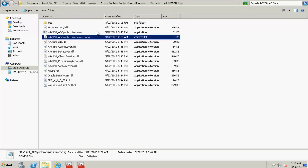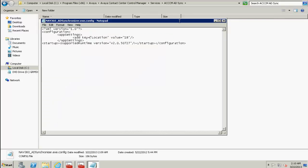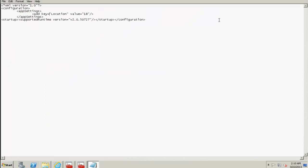Now let's edit the Nav360 ADSynchronizer.exe config. Let's double click this. And we can see here that the Nav360 ADSynchronizer.exe config is open.